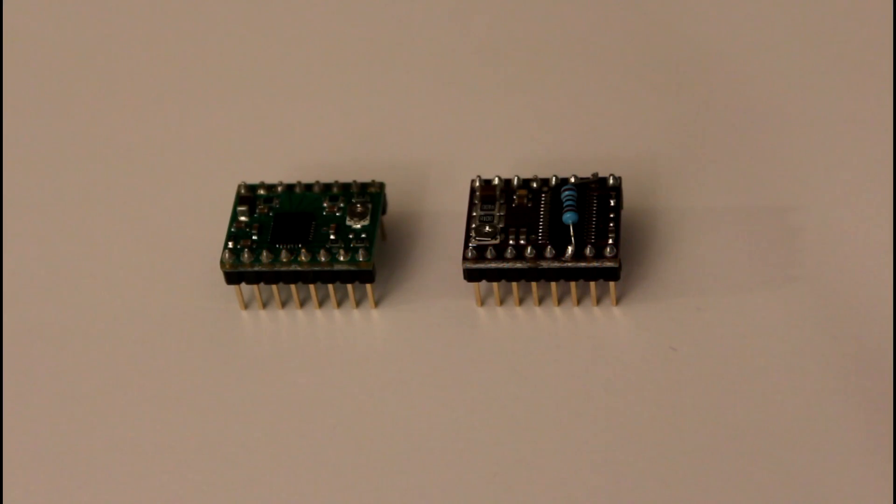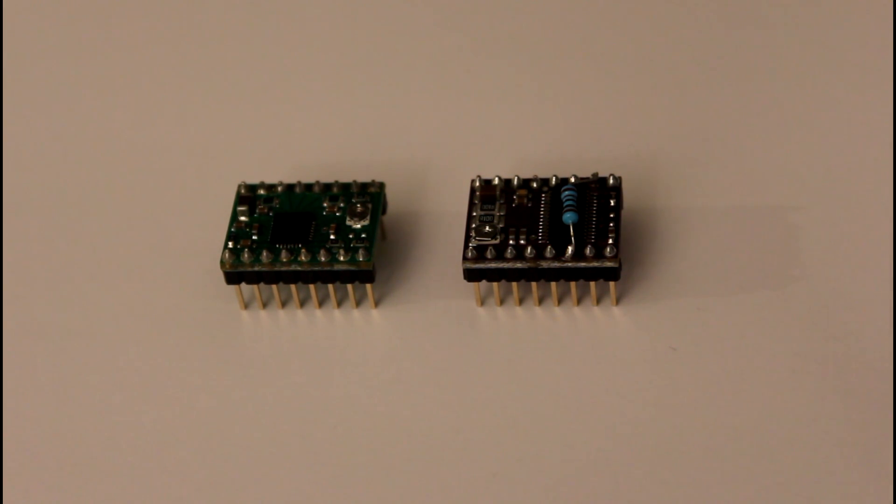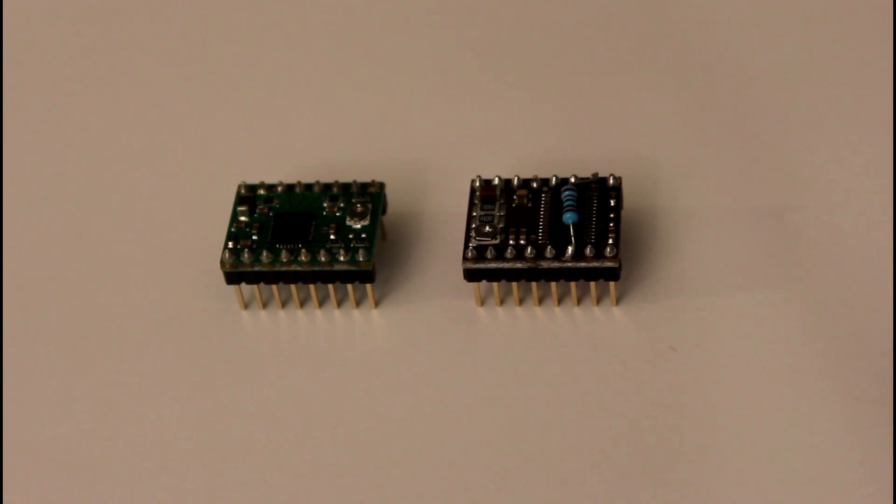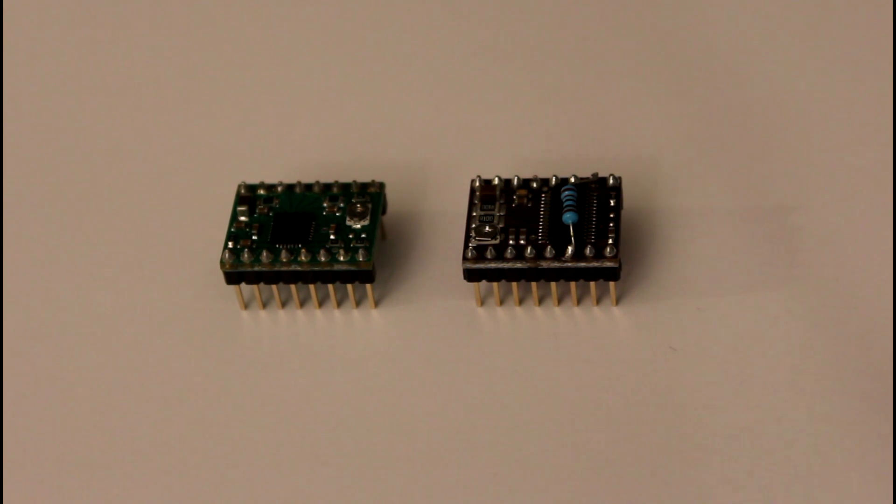Today I'm going to test the Pololu A4988 stepper motor driver carrier, which is on the left. It's a 1/16th stepper motor driver and pretty much a classic for RepRap. I'm going to compare that to their new Pololu DRV8825 stepper motor driver carrier.